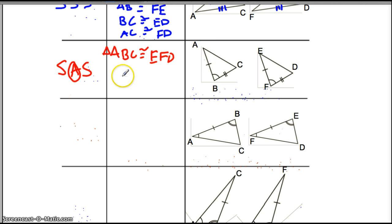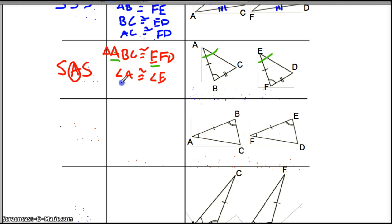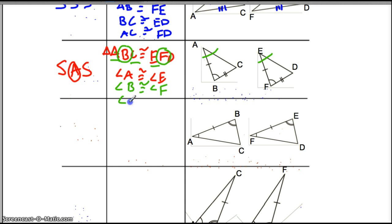This also implies that angle A is congruent to angle E. Angle A has to be congruent to angle E because of the way I wrote it, and sure enough, we wrote that correctly. Angle B has to be congruent to angle F, because B and F are both in the same position. And the same thing goes for C and D — angle C is congruent to angle D. We could also say that for the sides, but you guys get the point.